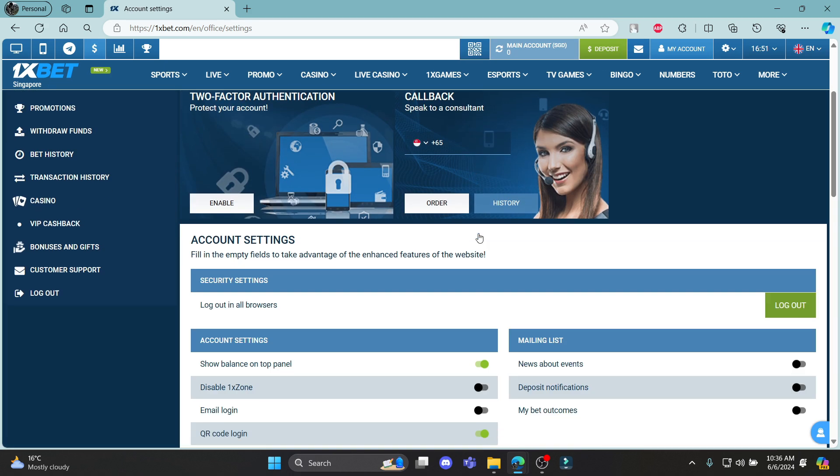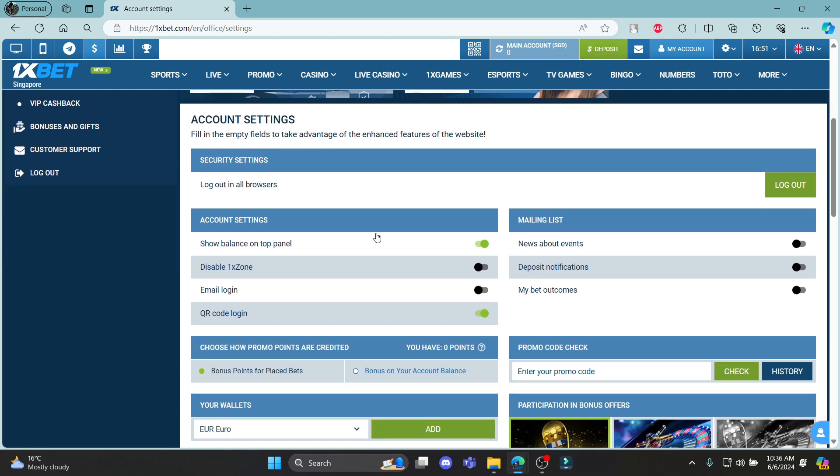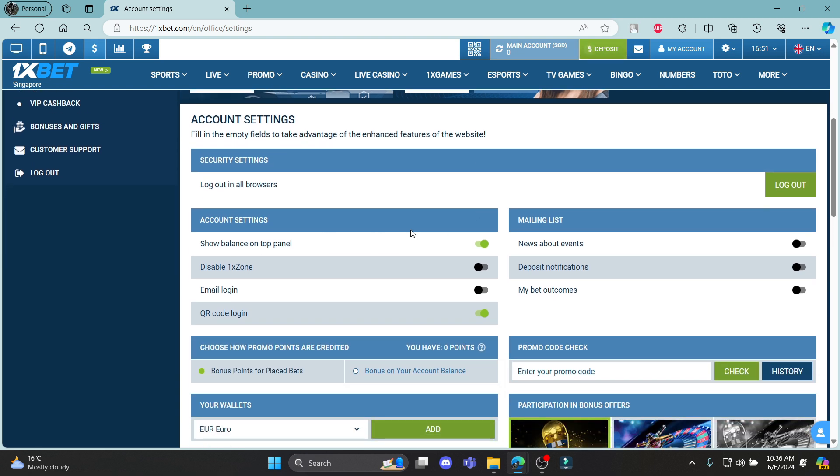Scroll a bit down and you can see the mail lists over here. You can enable or disable the mailing list.